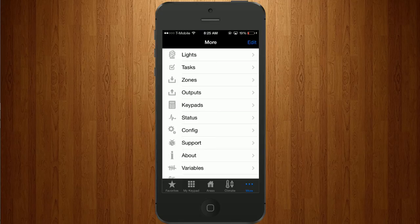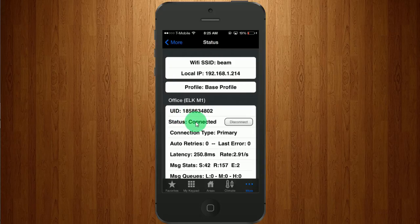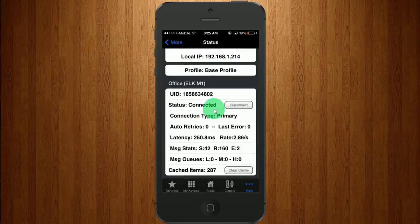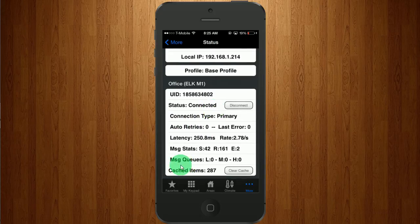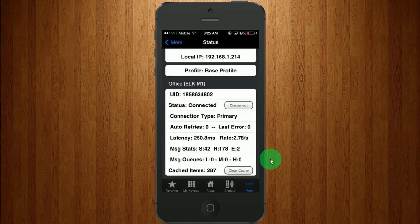I'm going to go to the menu and I'm going to go to status. And if you see this message queues down here, they should all be zeros. That means that what is in the alarm system and what are in your phone match.